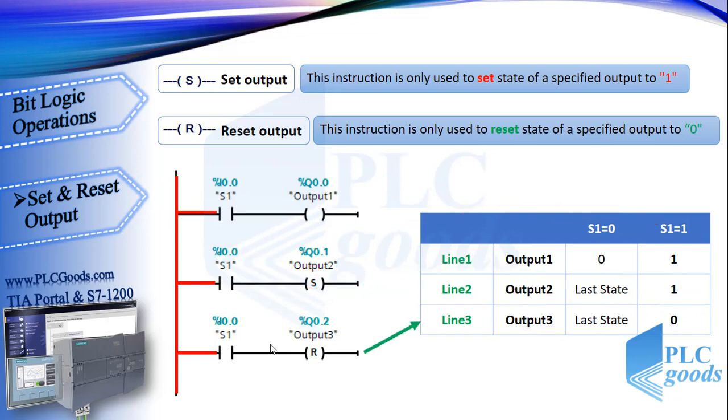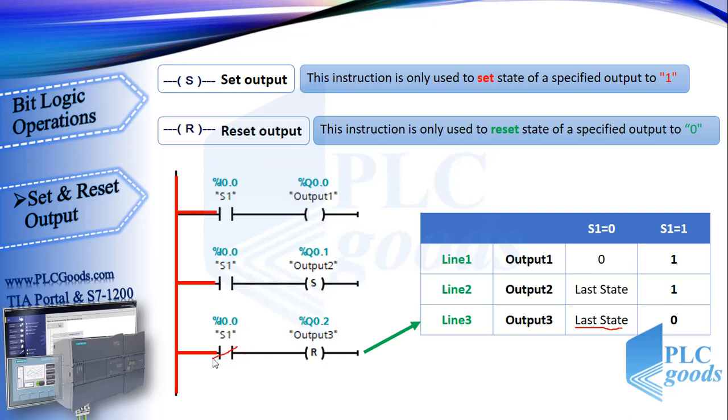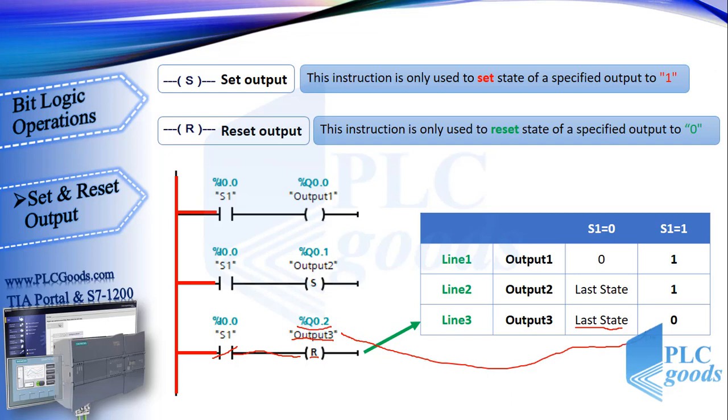Reset instruction is similar to set. When it's not activated, it won't do anything, so third output holds its last state. But when it is activated by virtual power, this instruction changes the related output to zero. We will do a project to have a much better understanding of these instructions.